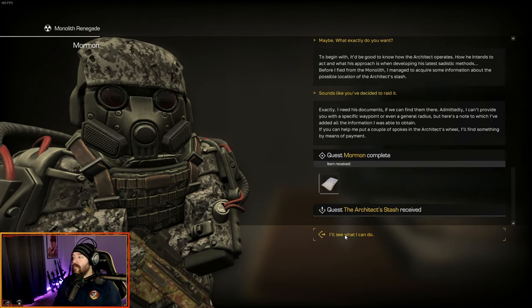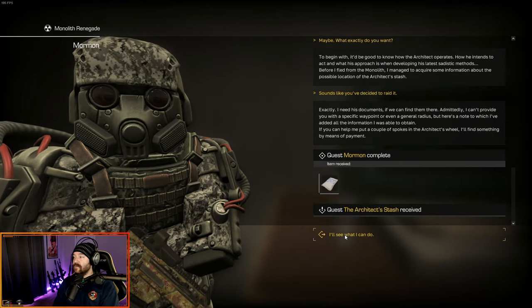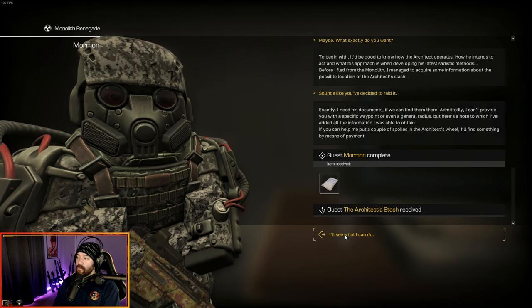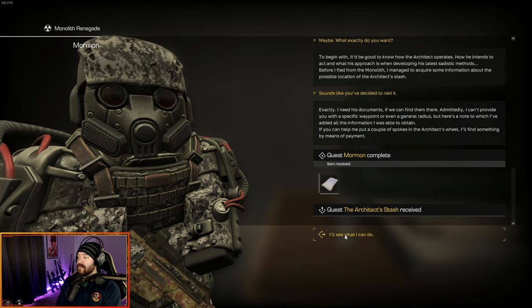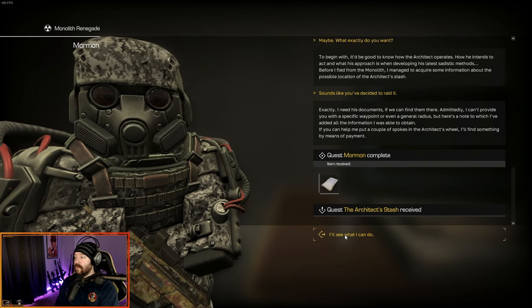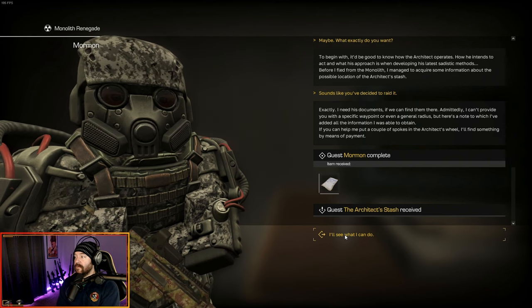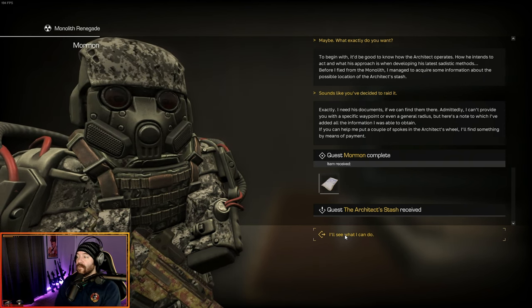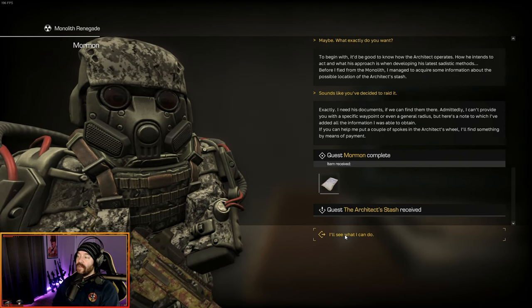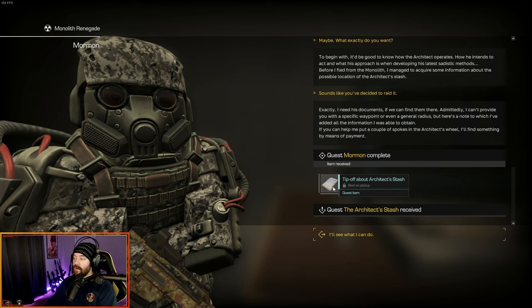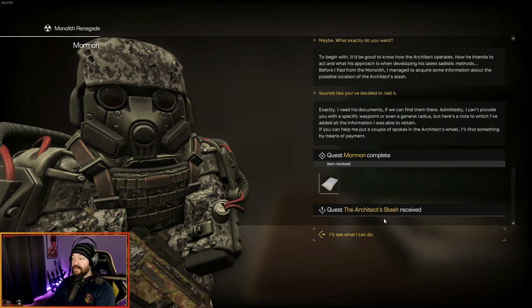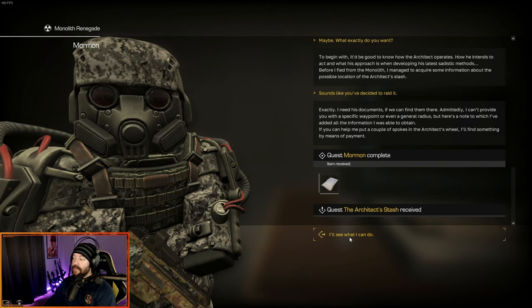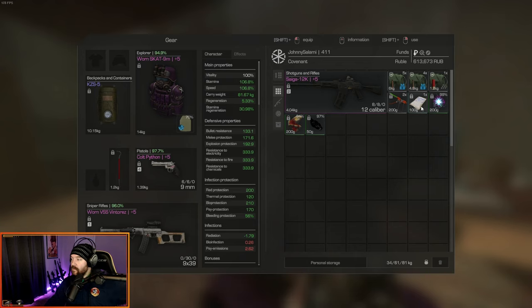Professor B spoke highly of your work. Maybe you could help in exchange for a reward. What exactly do you want? To begin with, it'd be good to know how the architect operates. Before I fled from the monolith, I managed to acquire some information about the possible location of the architect's stash. I can't provide you with a specific waypoint or even a general radius. Here's a note to which I've added all the information I was able to obtain.